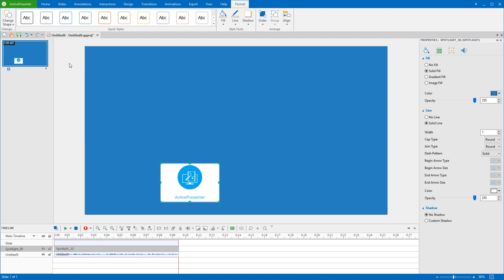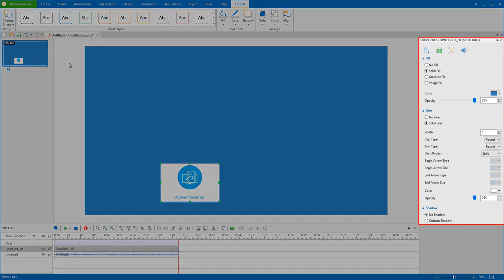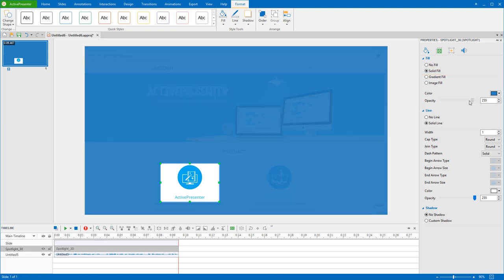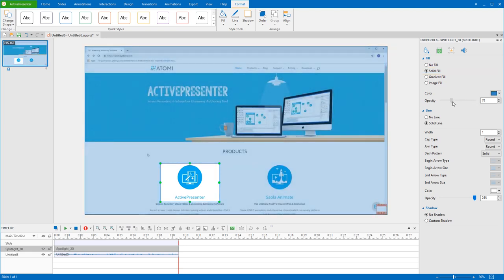These options are also available in the Properties pane. It's more convenient to customize the styles and effects of the object there. Solid Fill is already selected by default, and you can lower or raise the opacity of the color if you want to tone down or up the effect.